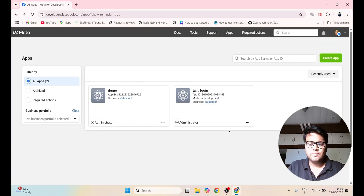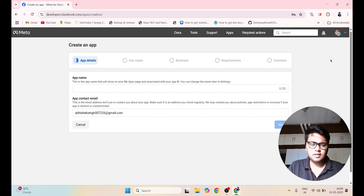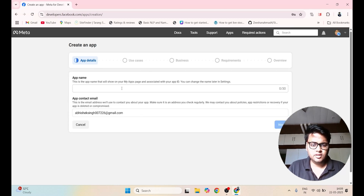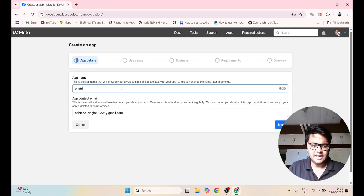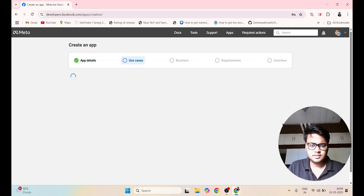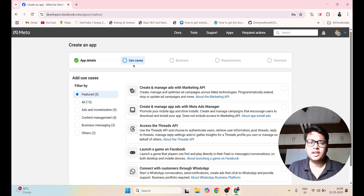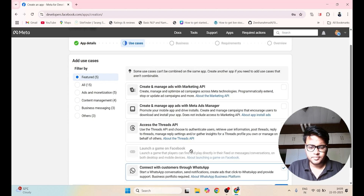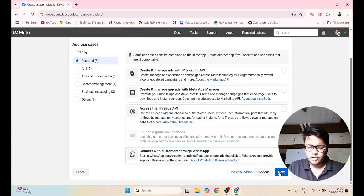Now I will be going to click on Create App. You have to give the name of your application. So let's name it as 'chats' and I will click on Next. After that, you have to select for what purpose you are going to create this WhatsApp chat application — Connect with the customer through WhatsApp. Now I will click on Next.